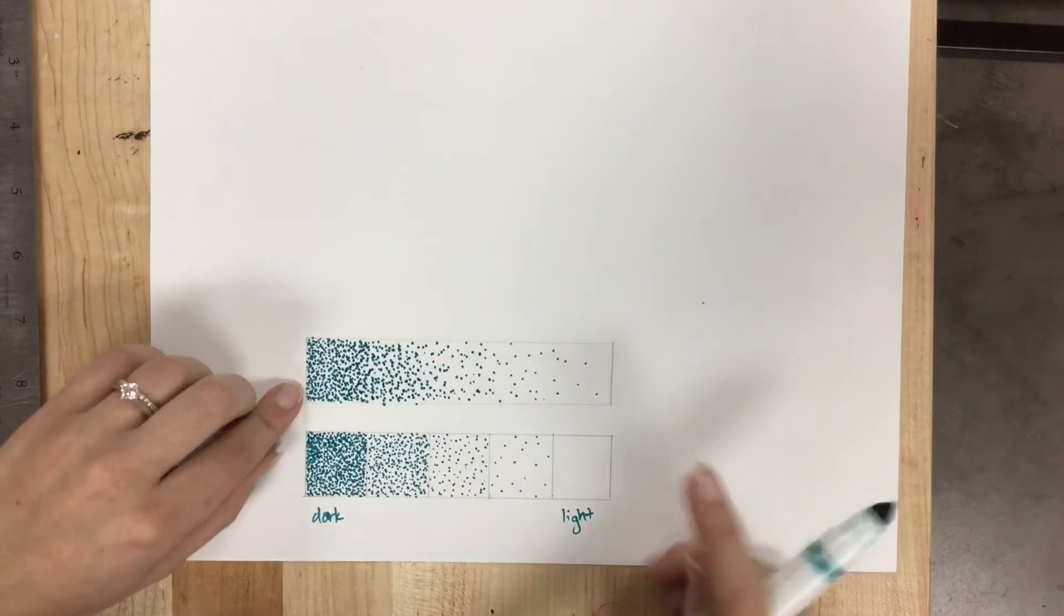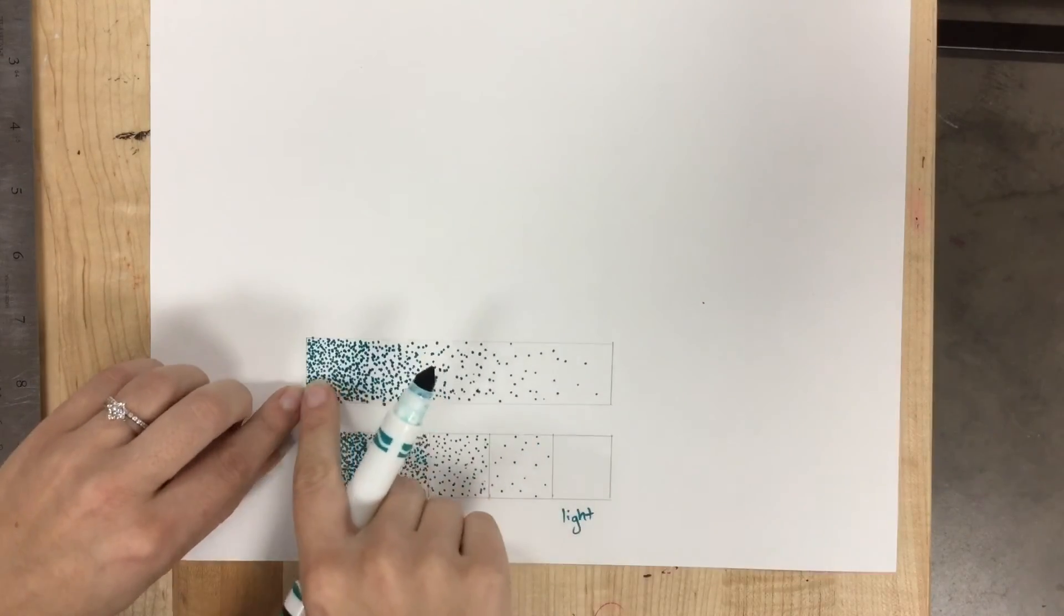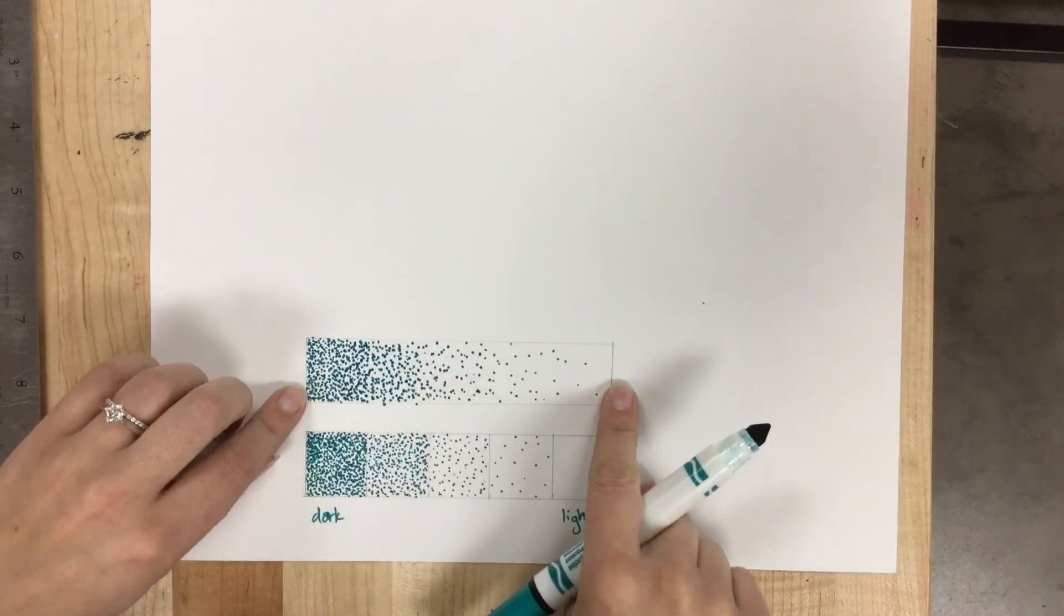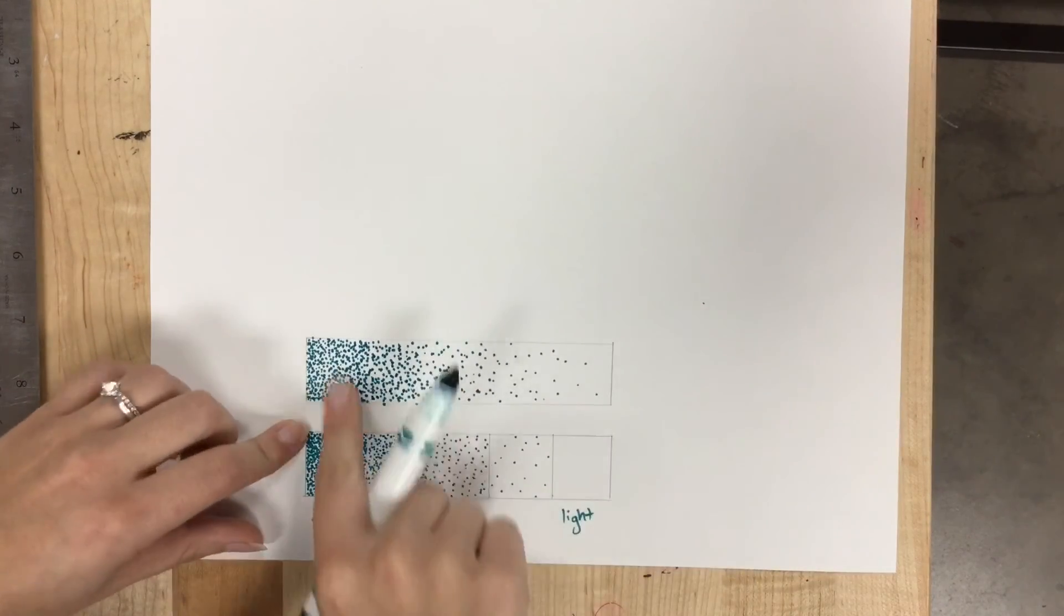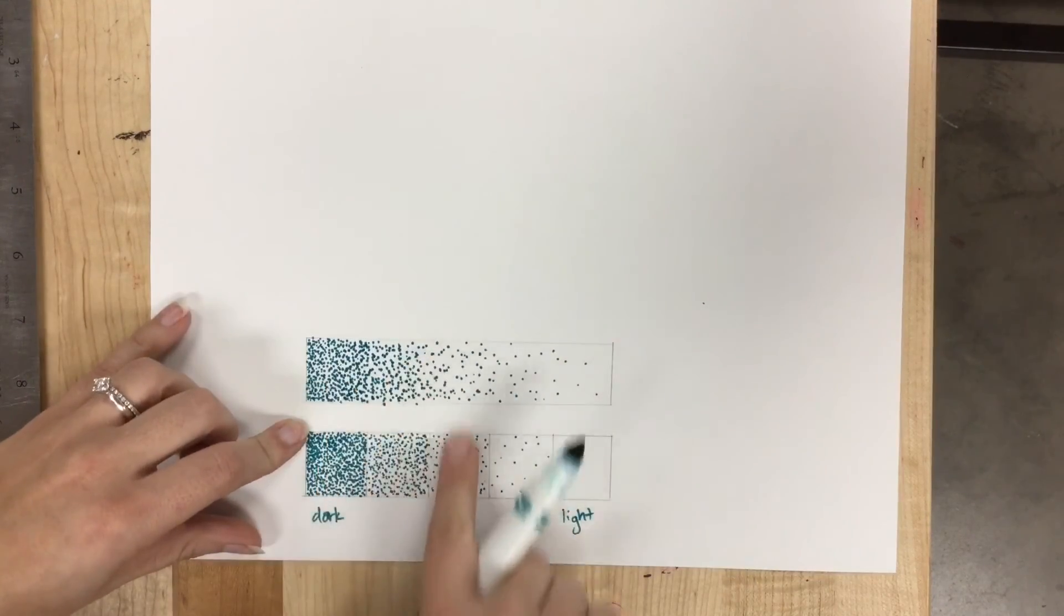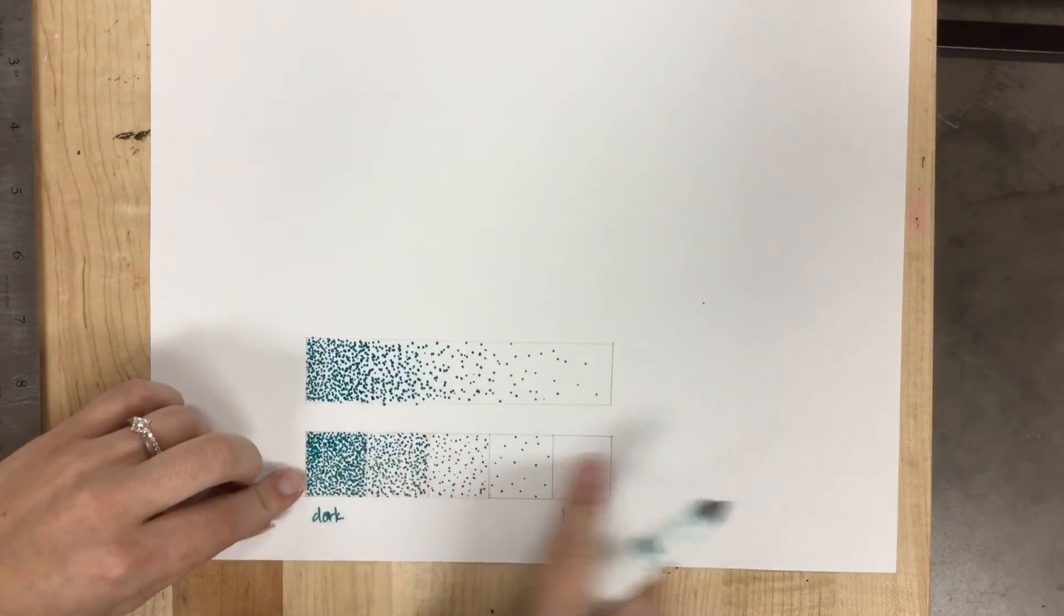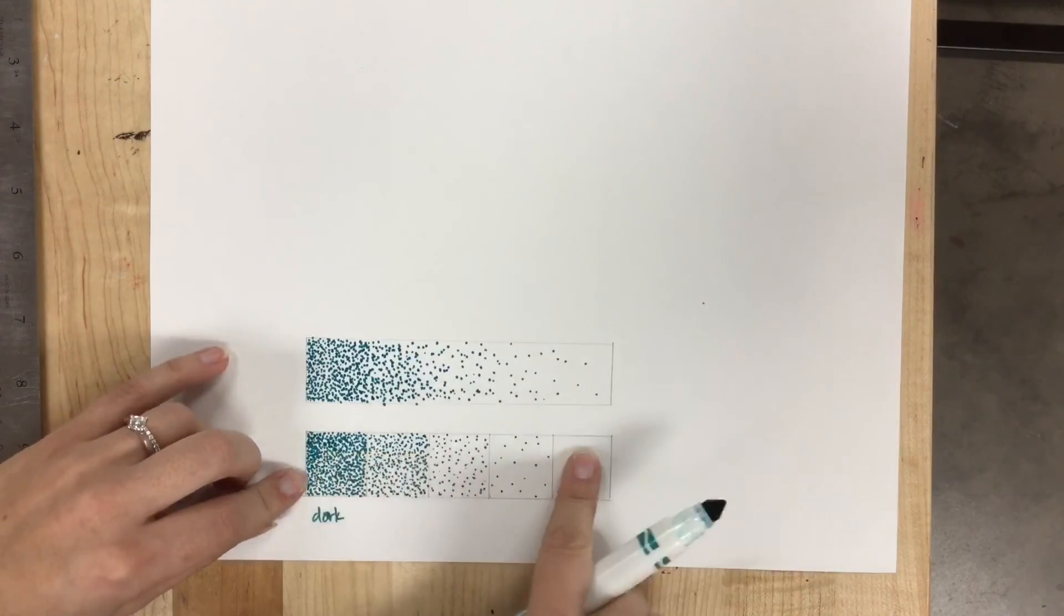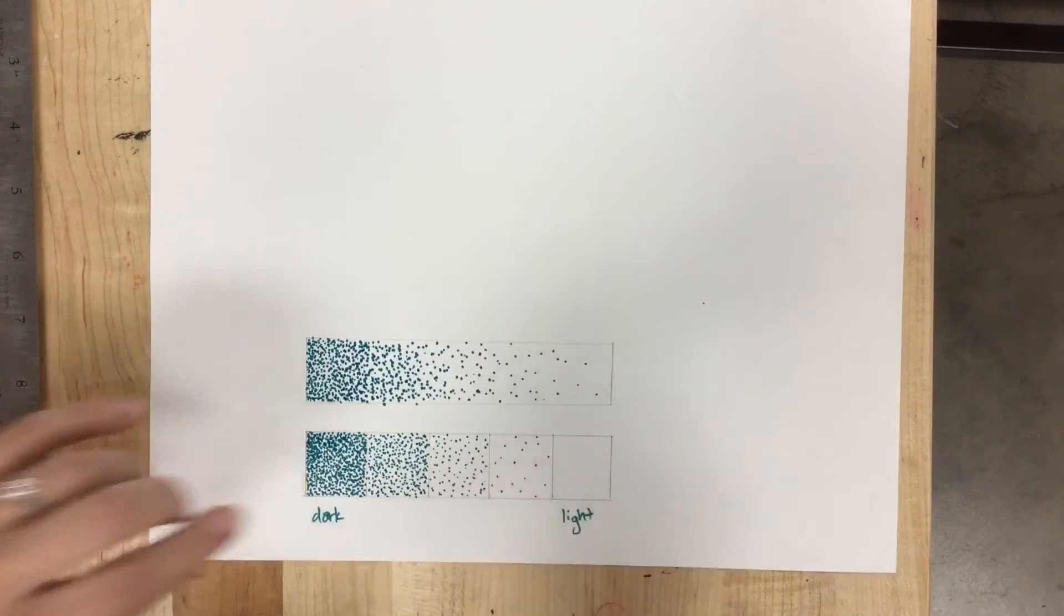So I gradually go from dark to light, and you can see how my values match up with my value scale at the bottom.